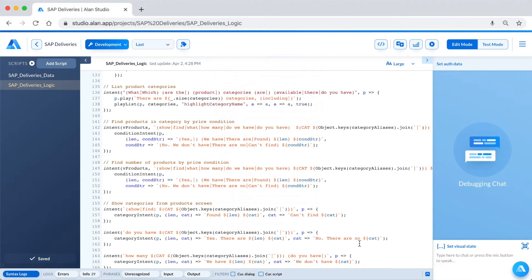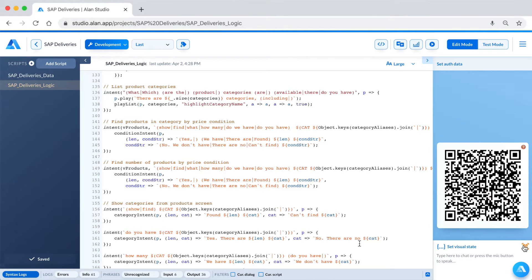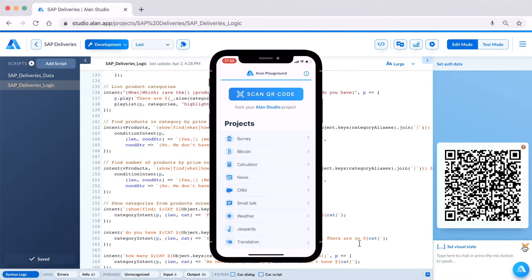To test your script with Alan Playground for mobile, go to your project in Alan Studio and in the debugging chat, click the QR code button. Back in the app, press on Scan QR Code and scan.